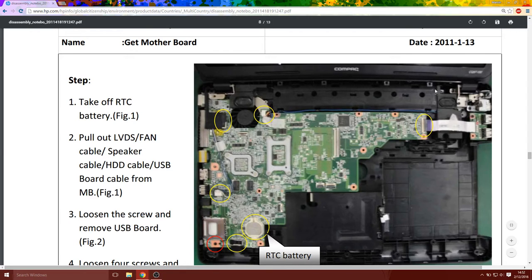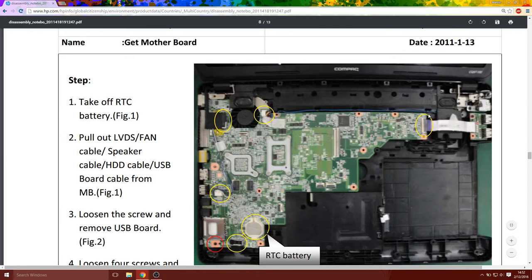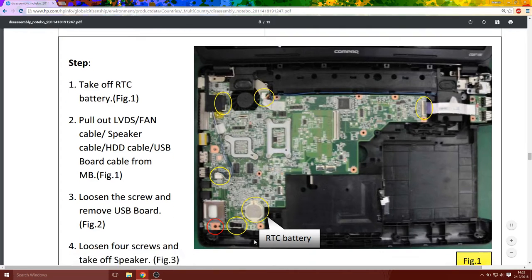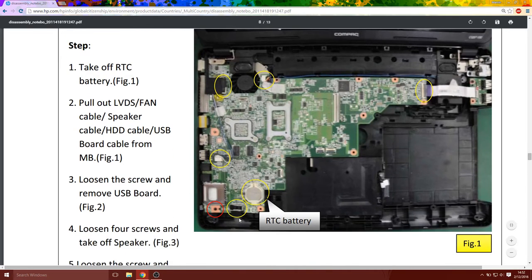But before you do any of that, obviously disconnect these cables that are highlighted here. You should not have to disconnect this one. You do not have to remove your real-time clock battery.